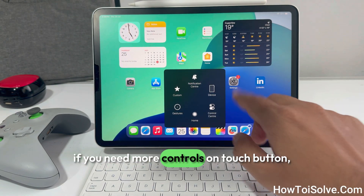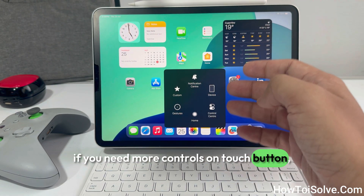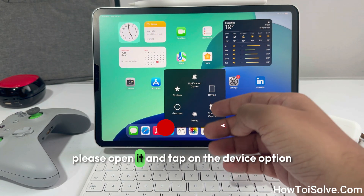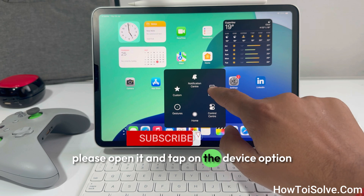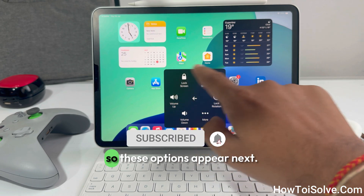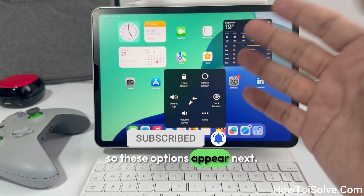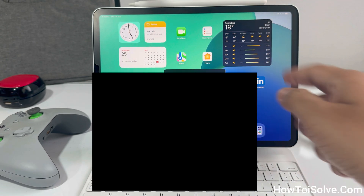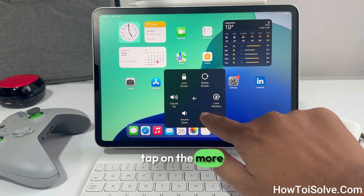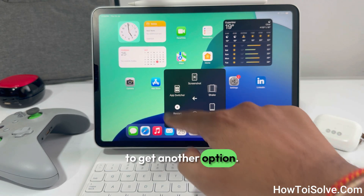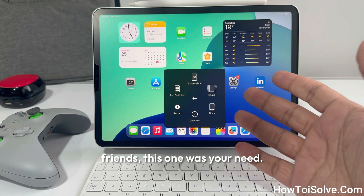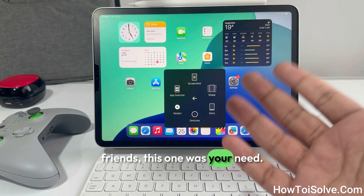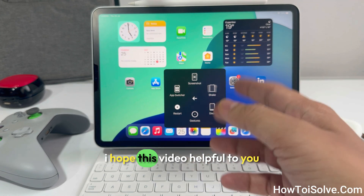If you need more controls on the touch button, please open it and tap on the Device option. These options will appear. Tap on More to get additional options.